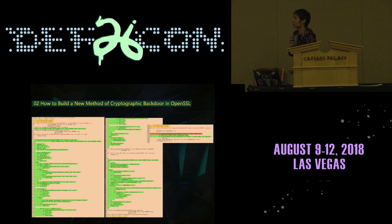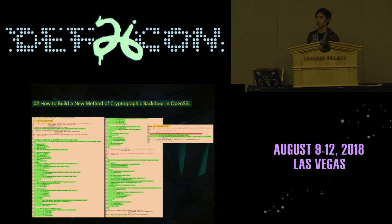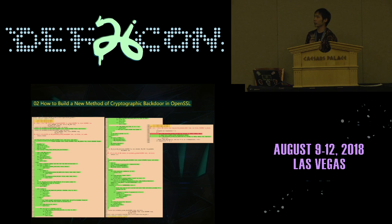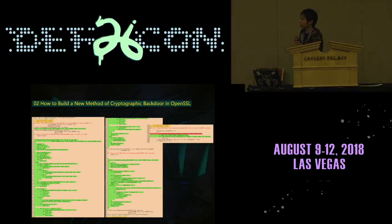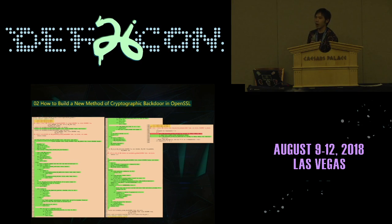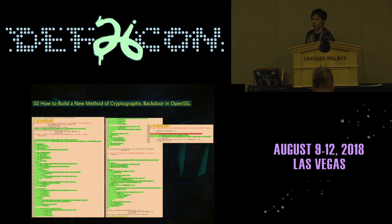Let's see the evil patch. In this patch, by limiting the range of the generated prime difference, we can crack the private key in a controlled time complexity. The picture is a bit too small, but I will upload this example to GitHub later.